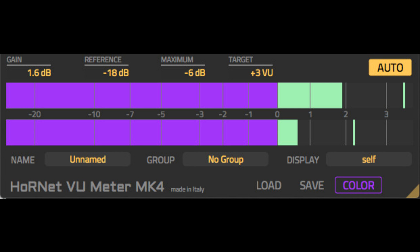Hornet updates VU Meter MK4 to version 4.2.4. Welcome to Music Gears where we bring you the latest info on new music instruments, software, and other gear from around the world.